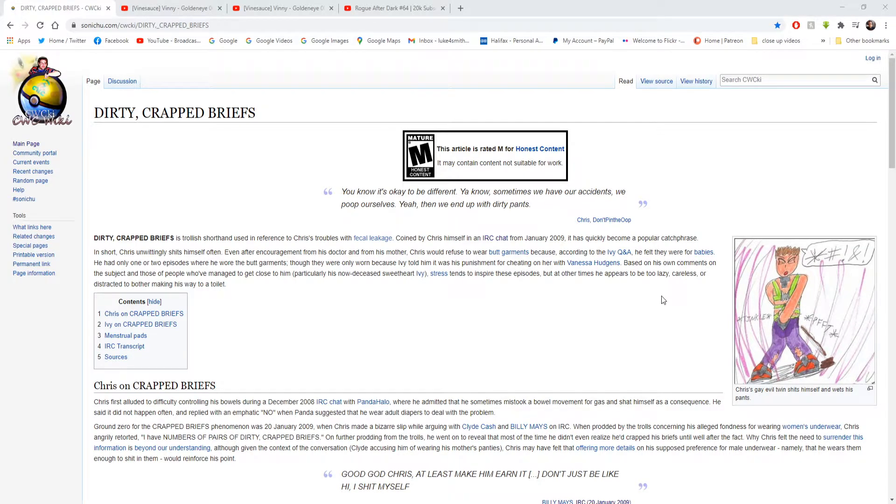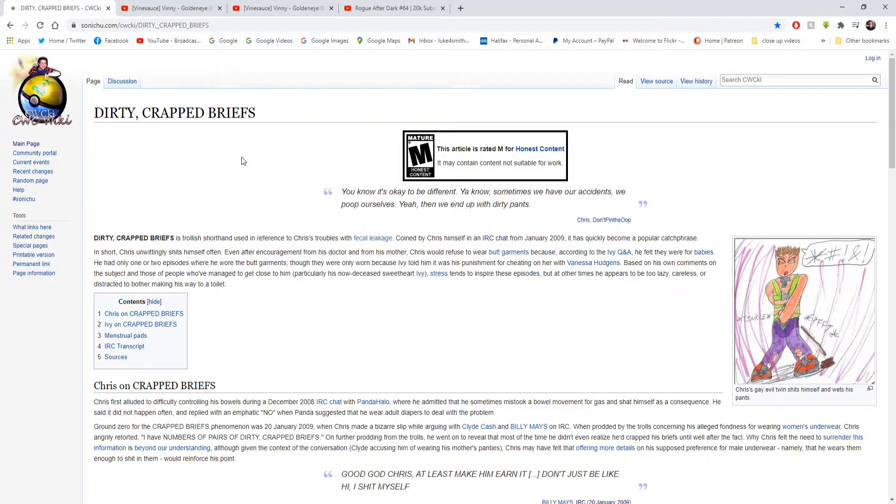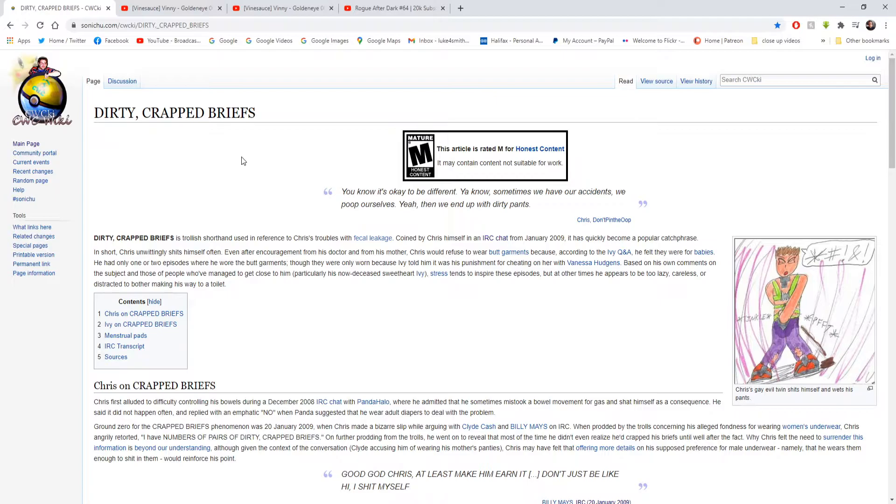Hello everyone, Lukeful Smith here. Welcome back to another quickie reading. It is Saturday the 6th of February. Today's reading will be of Dirty Crapped Briefs. This will be pretty gross but entertainment nonetheless.